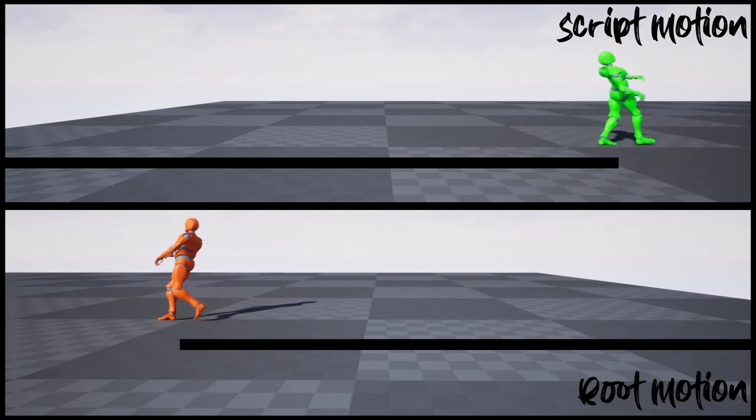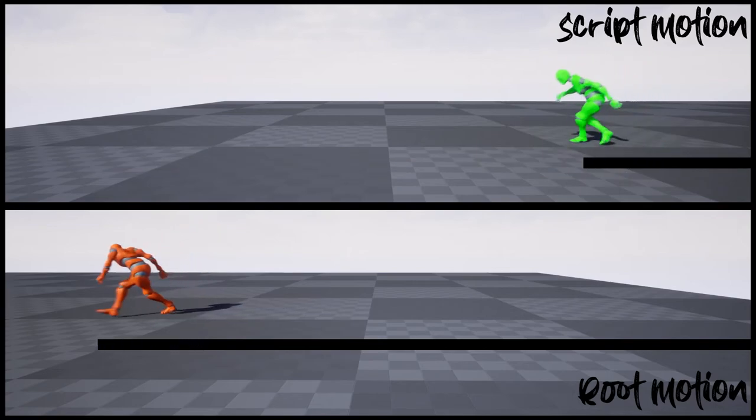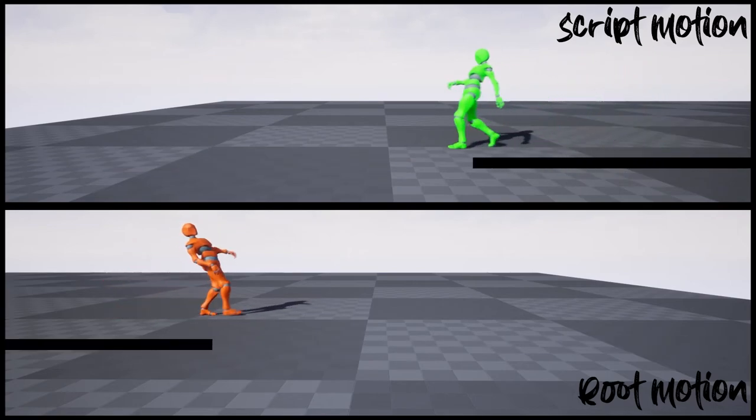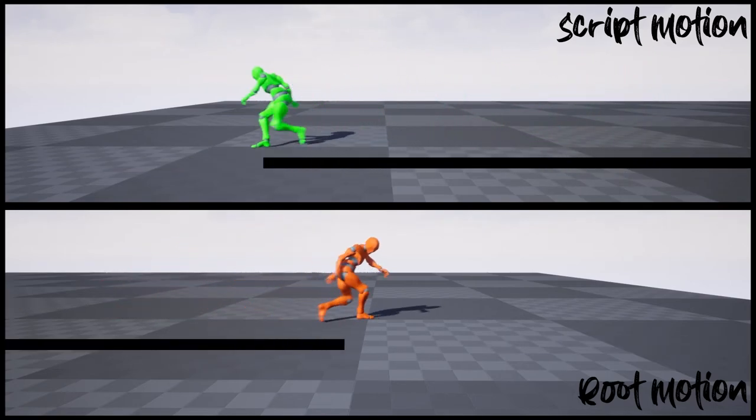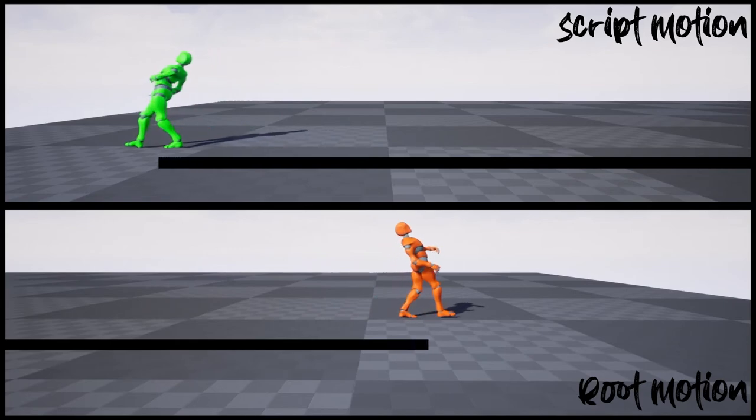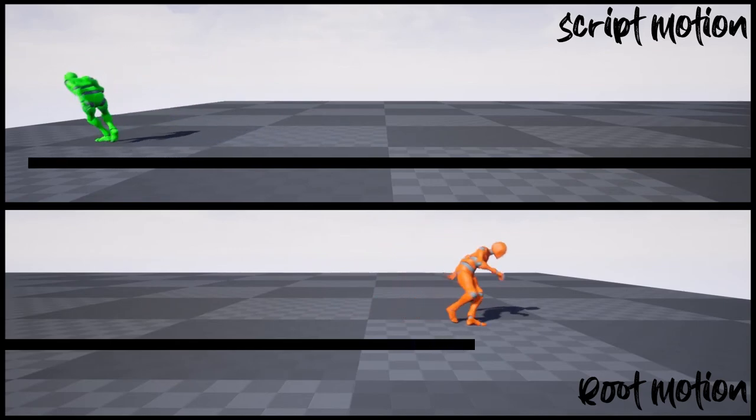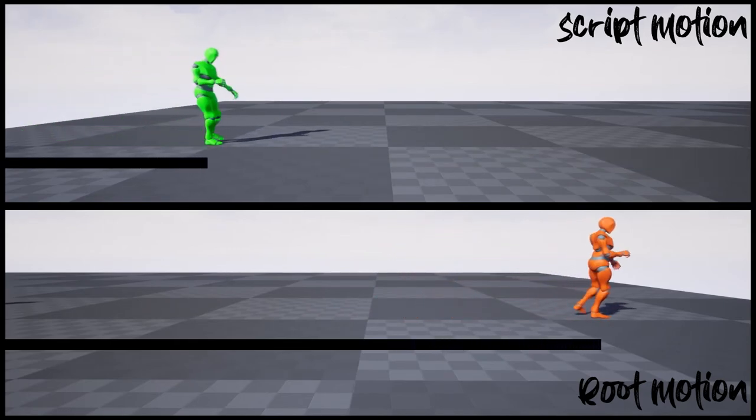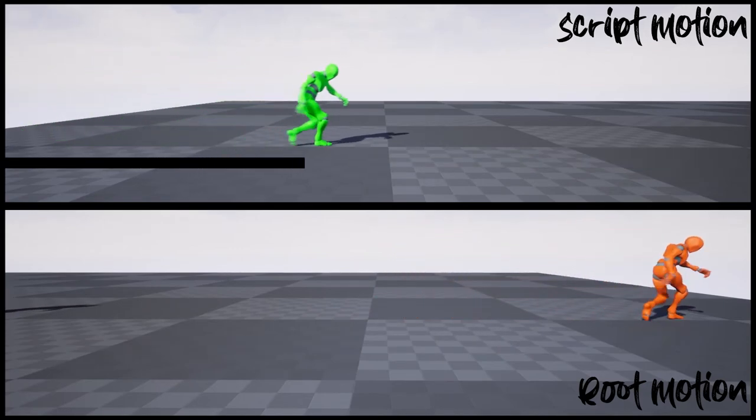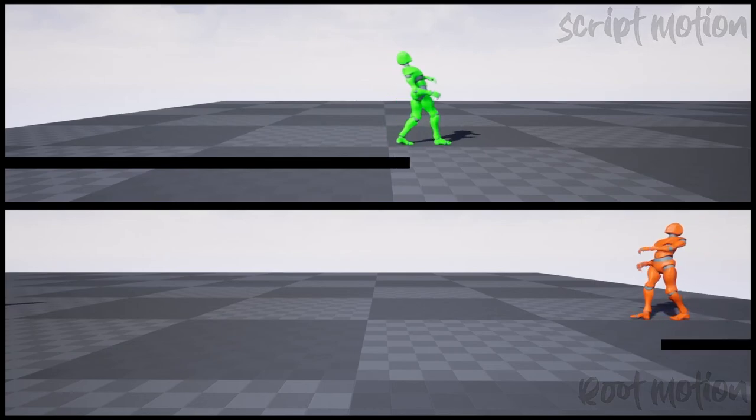So that's it for the video. I hope you guys understand the difference between script motion and root motion of player character. We are going to continue this root motion series.